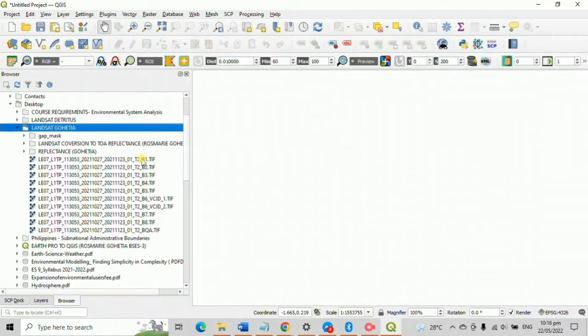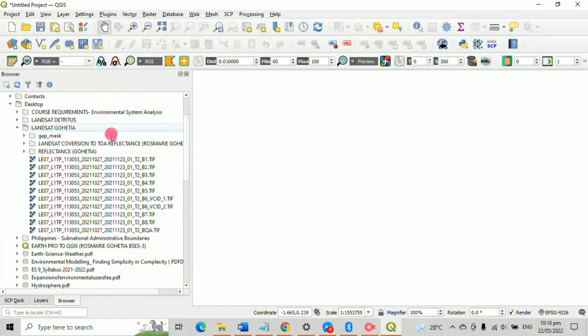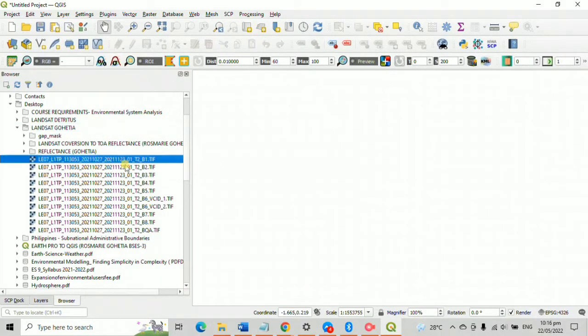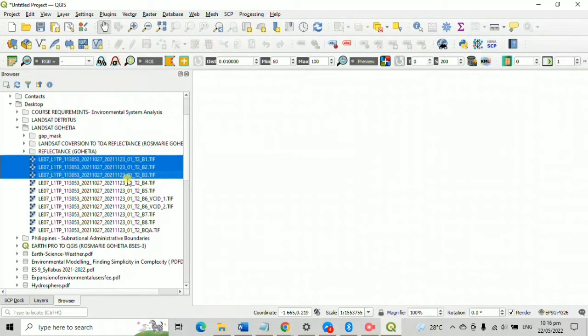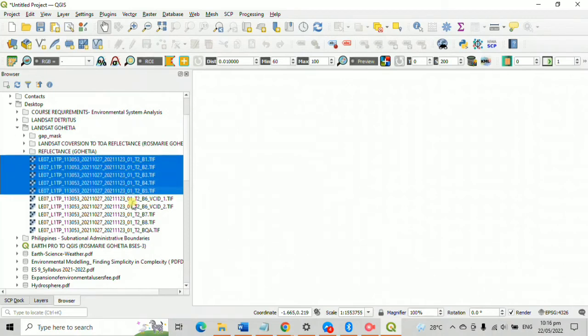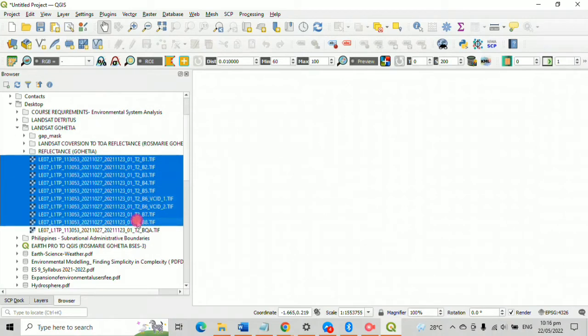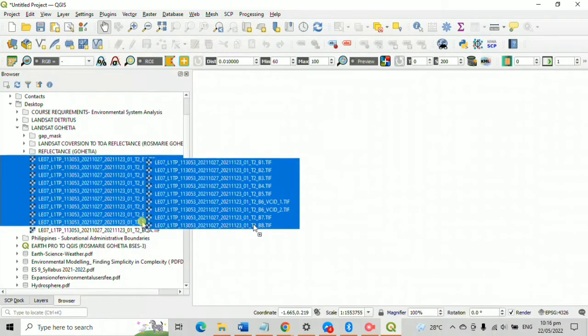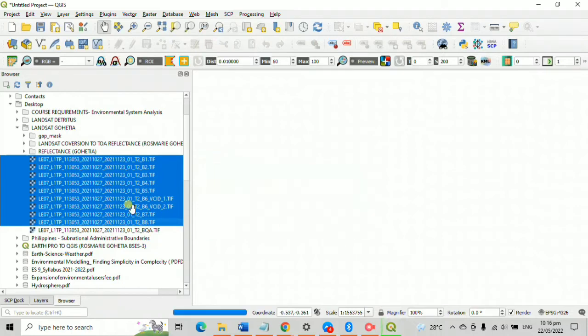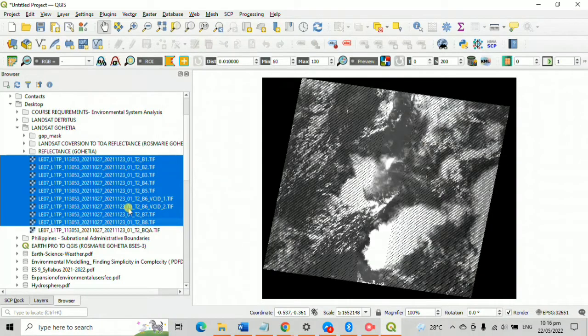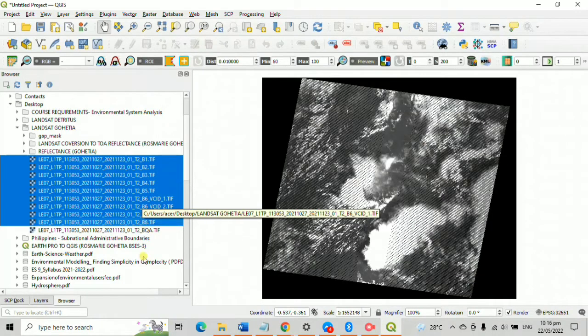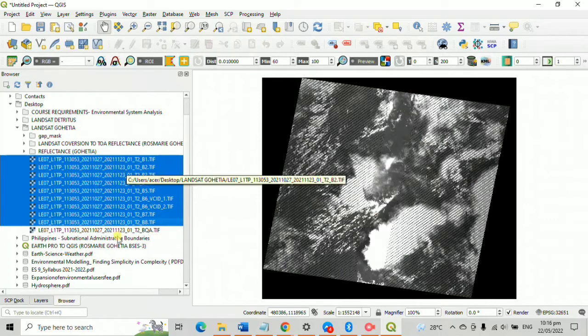Observe that there are 2 B6. Include both and organize according to the number order. Anyway, I highlighted and put B1 to B8. I saw what plenty of tutorials suggested to only put until TIF7. So again, select the layers B1 to B8 and drag it or right click your mouse in order to load the image.